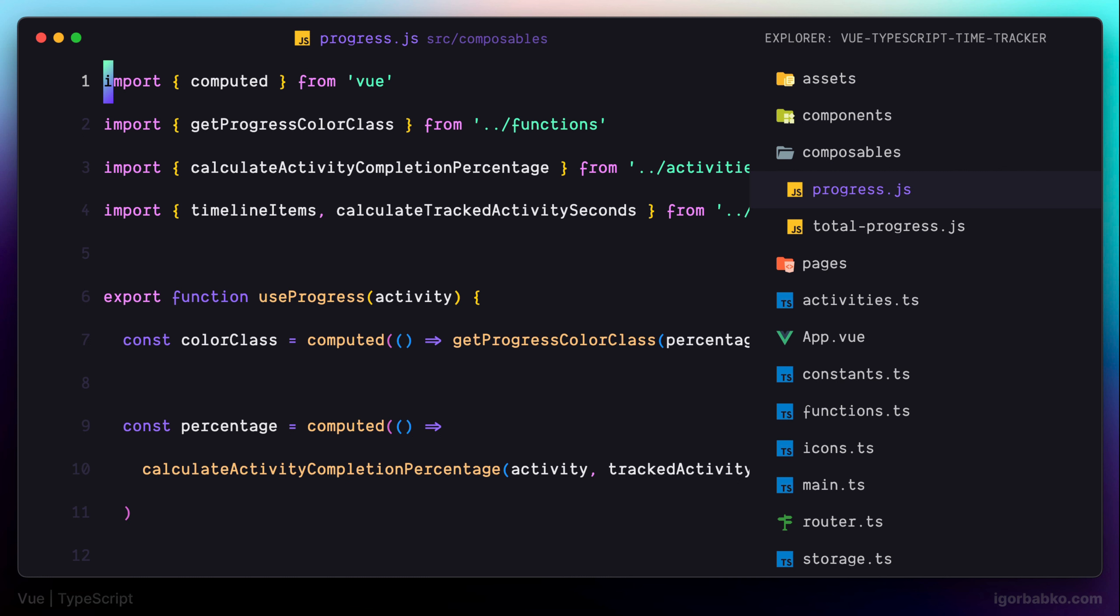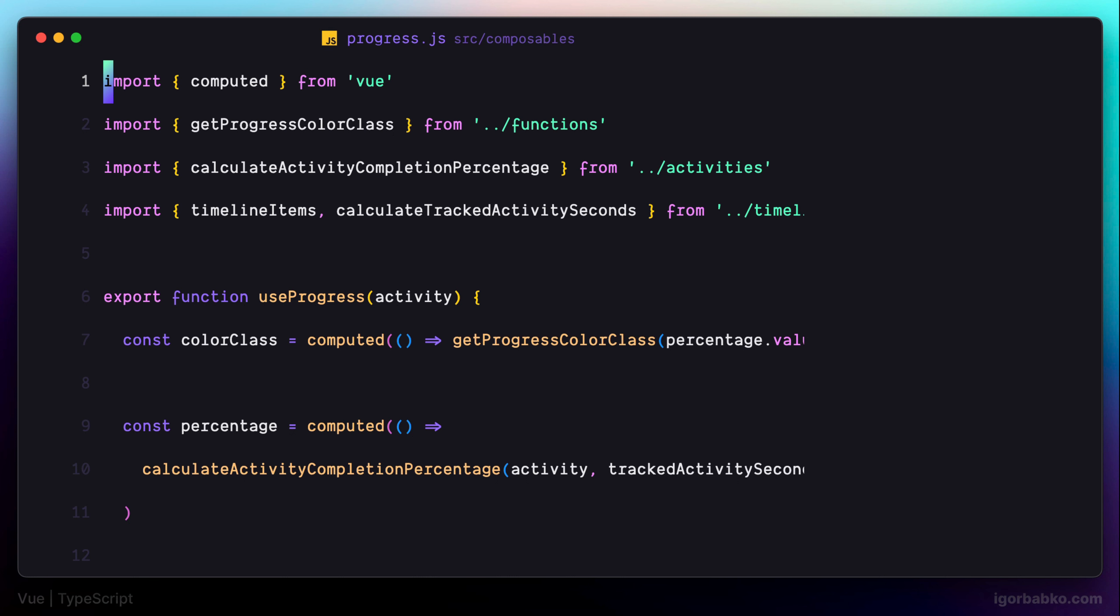So in this lesson, we're going to convert these remaining files into TypeScript as well. And actually, converting these files will be no different than converting normal JavaScript files.